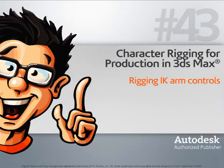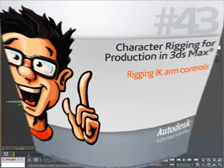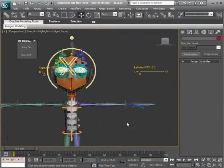We finished setting up our IKFK blending, so now it's time to create arm controls. We'll start with our IK arms.